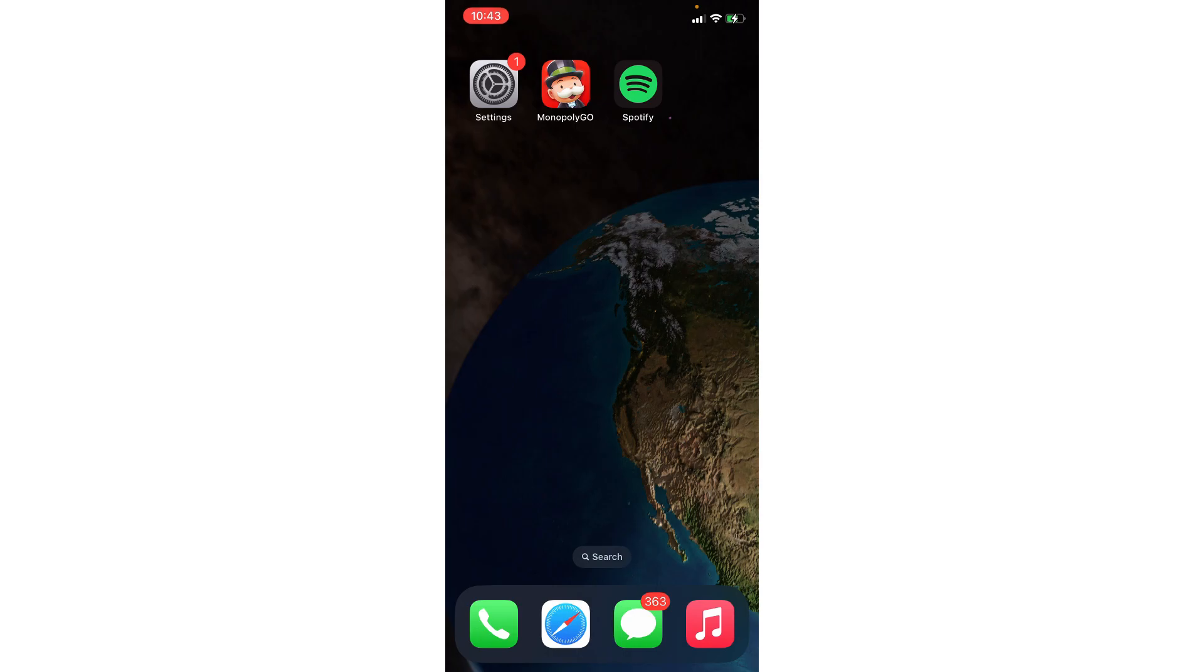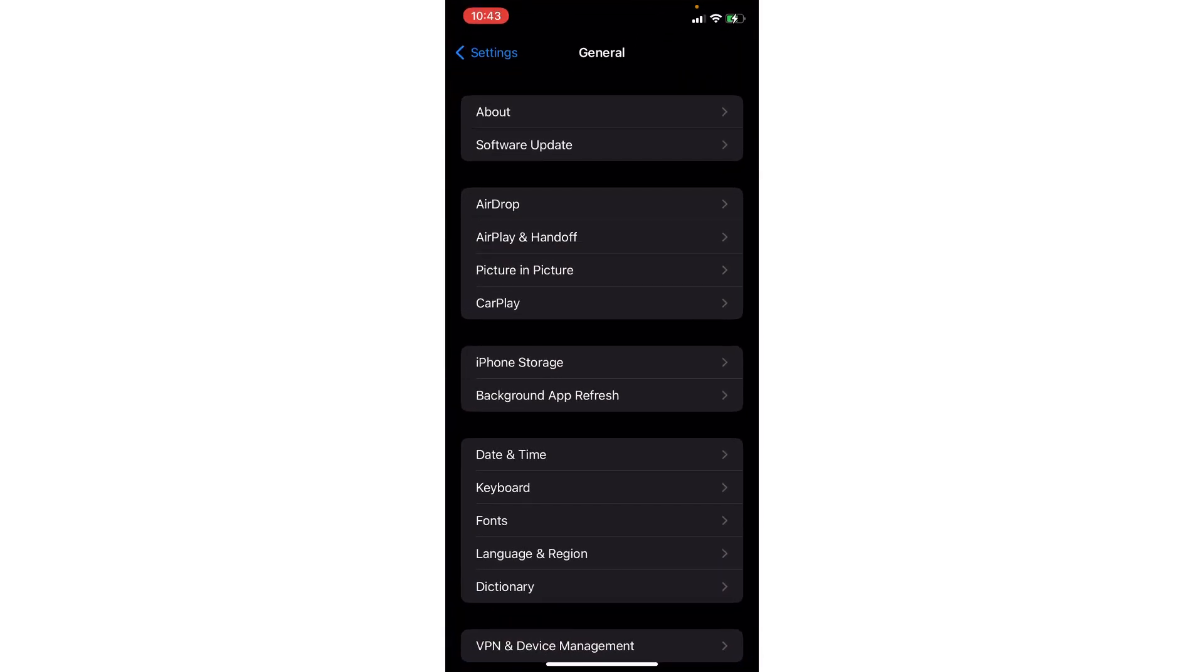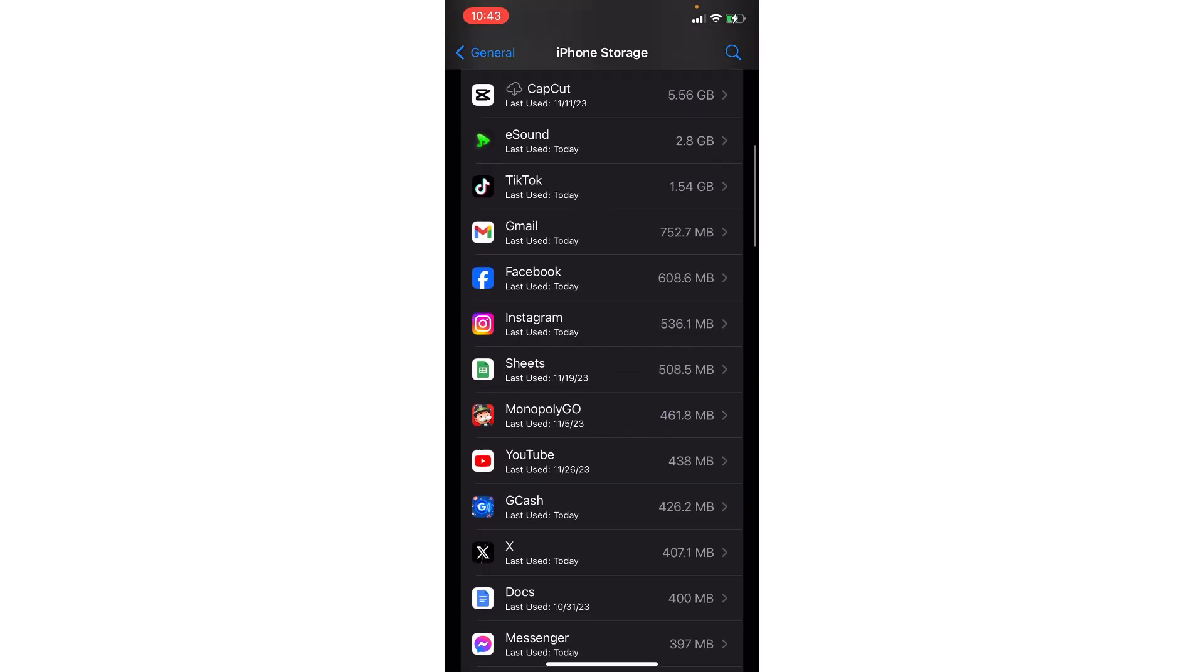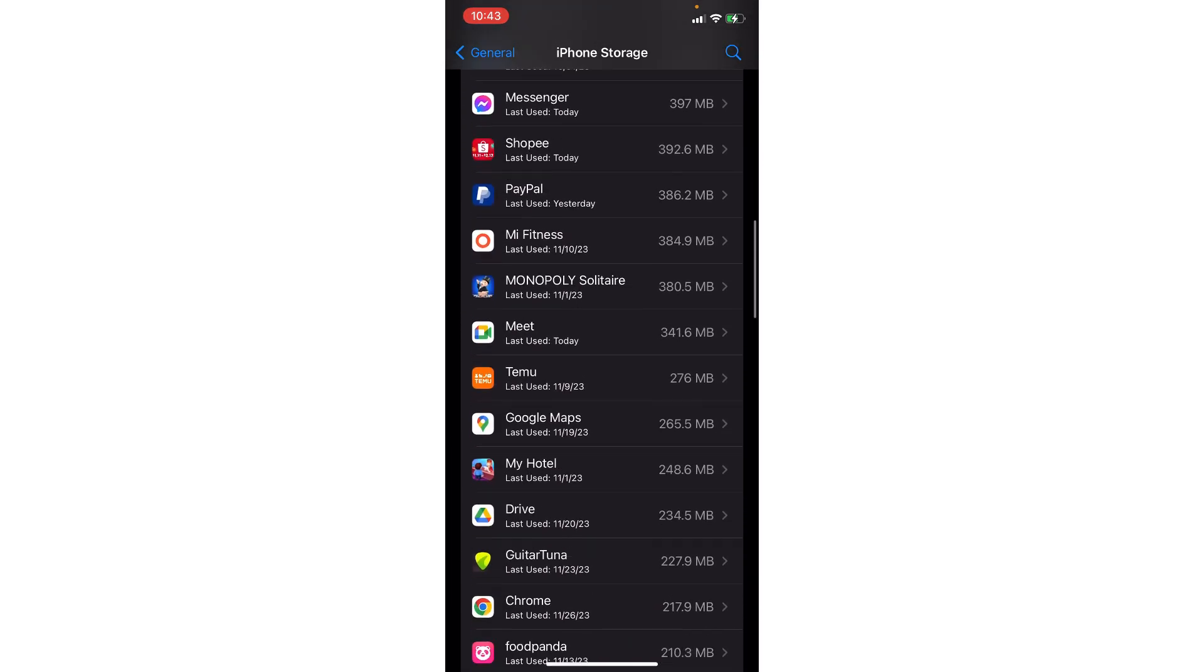The first tip is you need to head to the settings of your phone and then find the Spotify app in there.